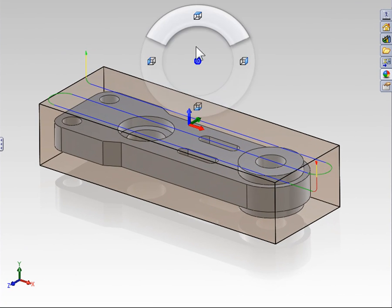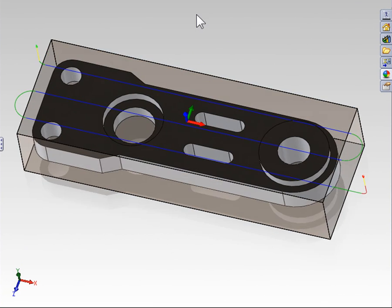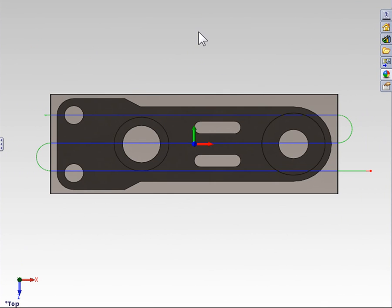If I look down onto the top of my part, we can see the facing operation is plunging off of the part and moving back and forth across the part similarly to how you would mow your lawn to remove all of the material.